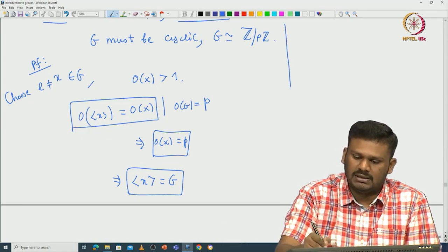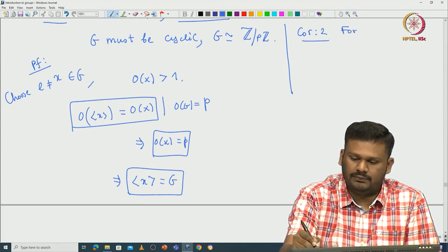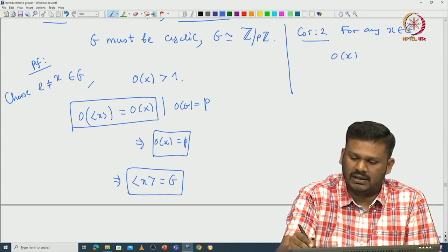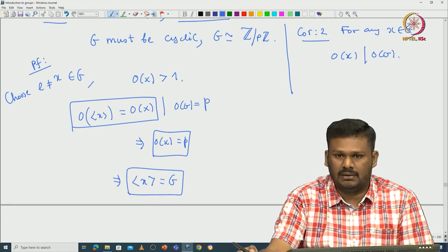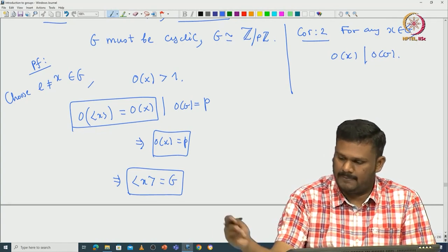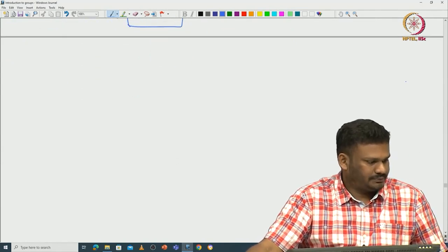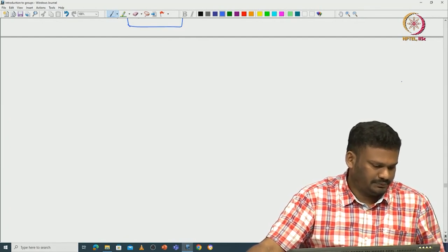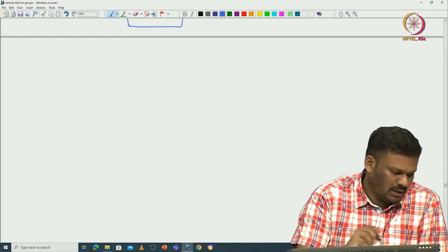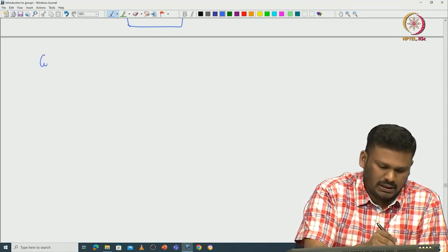On the way we also proved another corollary: for any x in G, the order of x divides the order of G, since order of x equals order of the subgroup it generates. Now let us see how to apply this in number theory examples. For instance, one can prove Fermat's little theorem.